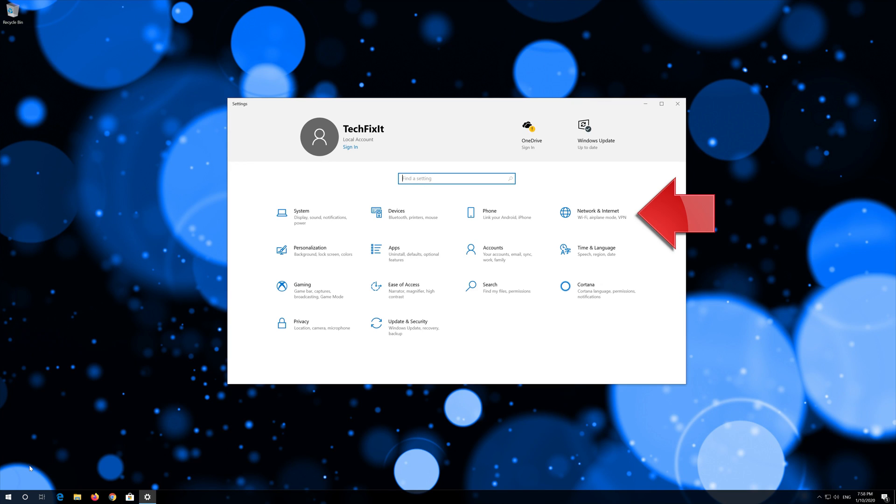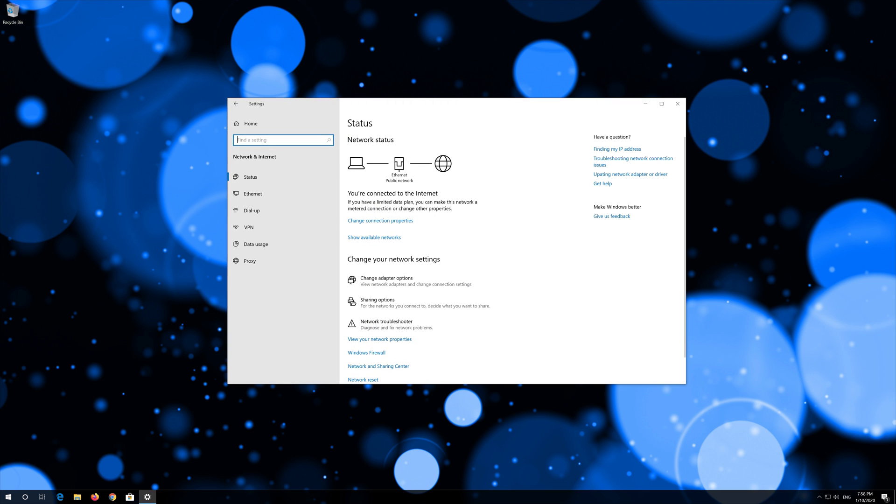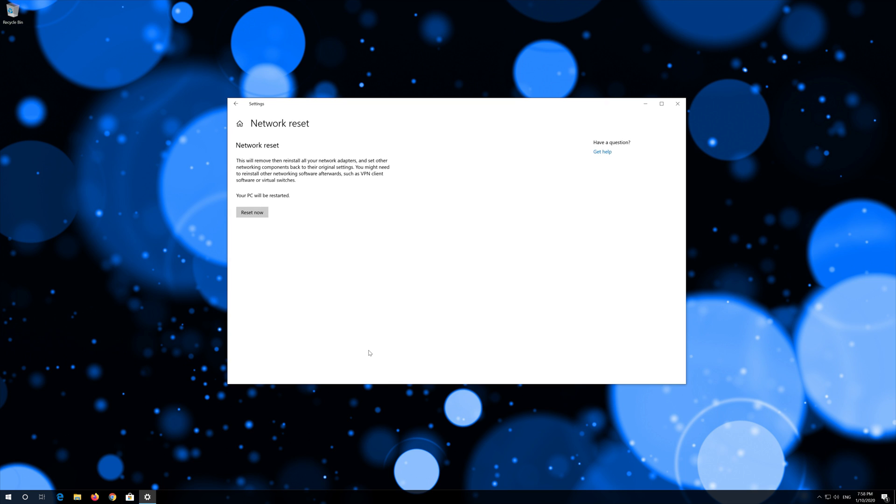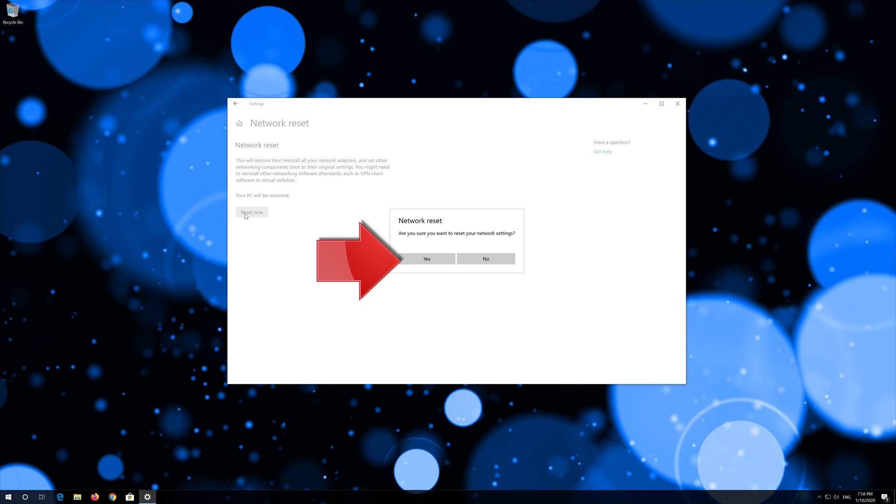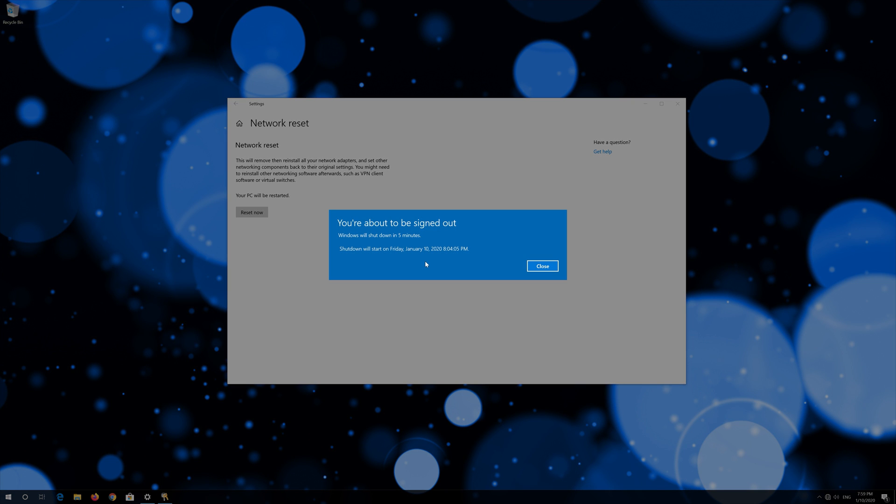Open network and internet. Click on network reset. Press reset now. Press yes. Now restart.